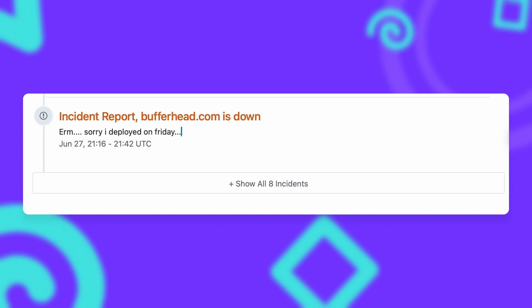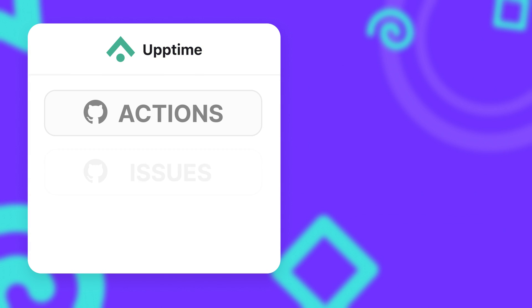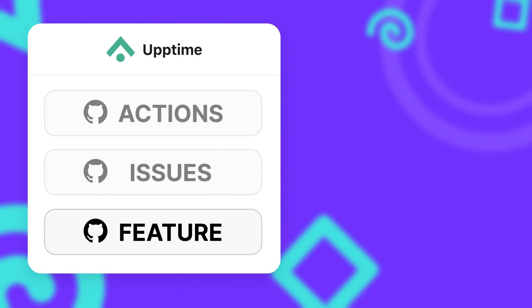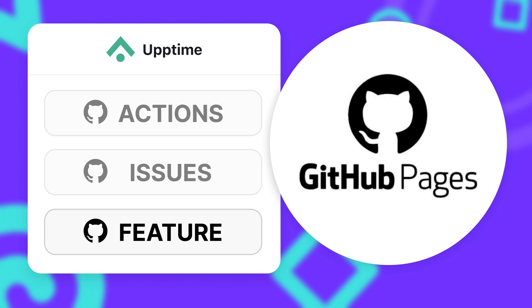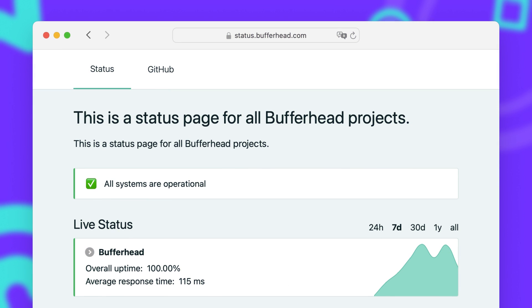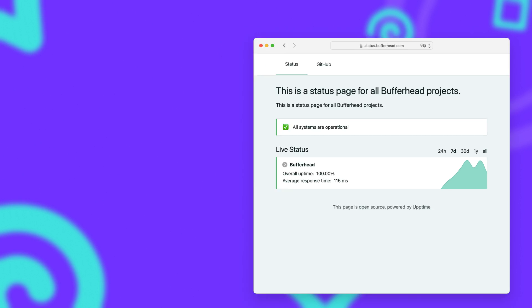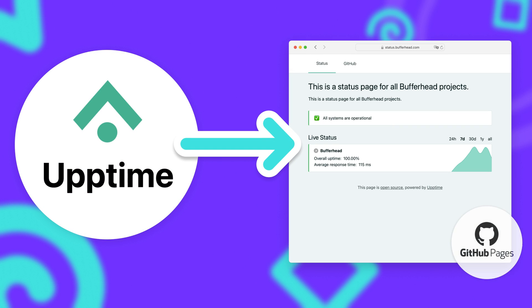But I said earlier that all you need for Uptime to run is a GitHub account, so how would that work? This is where the third and last major GitHub feature that Uptime utilizes comes into play: GitHub Pages. They can be used to host a static website right from your GitHub repository, and Uptime uses this to host your status page for you. Every time that the status of your monitored website changes, Uptime will build a new version and deploy it on GitHub Pages for all your users to see.